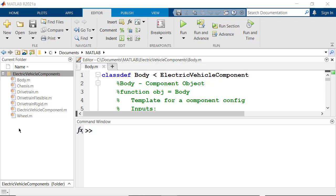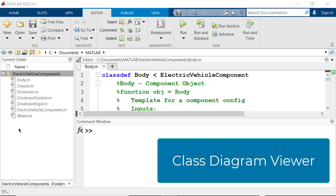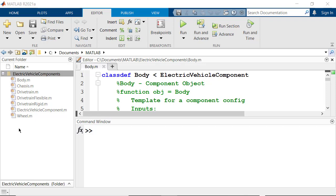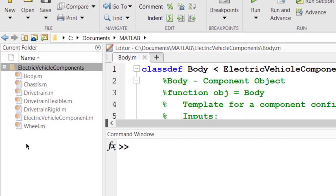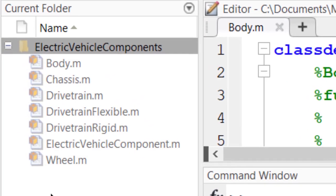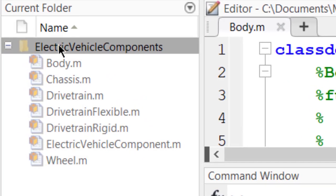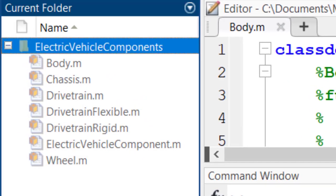Are you tired of manually creating class diagrams for your source code or having to use third-party tools to create those diagrams? As of release 2021a, a new feature, the MATLAB Class Diagram Viewer, has been introduced to enable class authors to visualize classes and their relationships in MATLAB. Let's look at how you can use the Class Diagram Viewer to visualize the classes under this folder, Electric Vehicle Components.